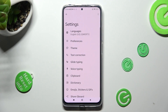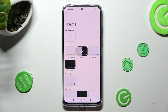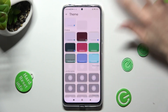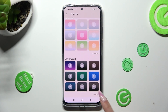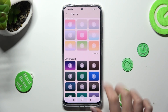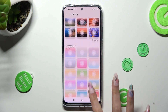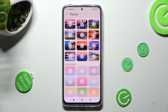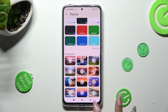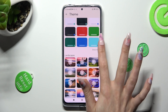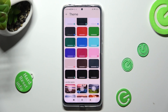Finally, select the Theme section and scroll all the way down to tap on Show More at the bottom right corner. This way you will see all available keyboards and can choose the best one for you.